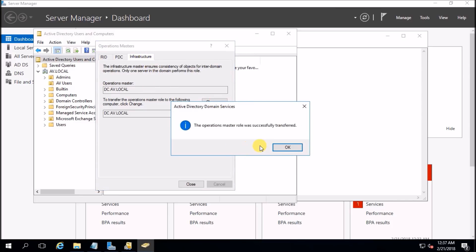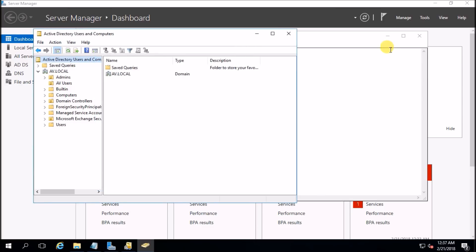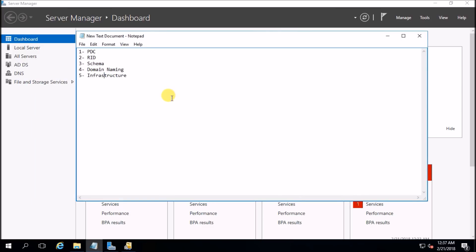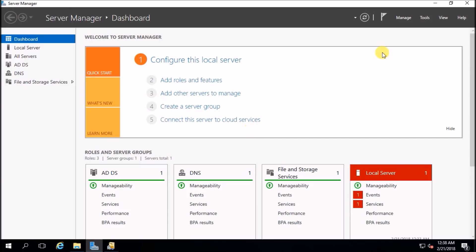Everything is fine now. We have successfully migrated our domain controller from Server 2008 R2 to Server 2016. Before taking down your old domain controller, please wait three or four weeks to check that all applications, user authentication, and policies are working fine. After that you can take down your old domain controller. Thank you for watching — please don't forget to subscribe and like.